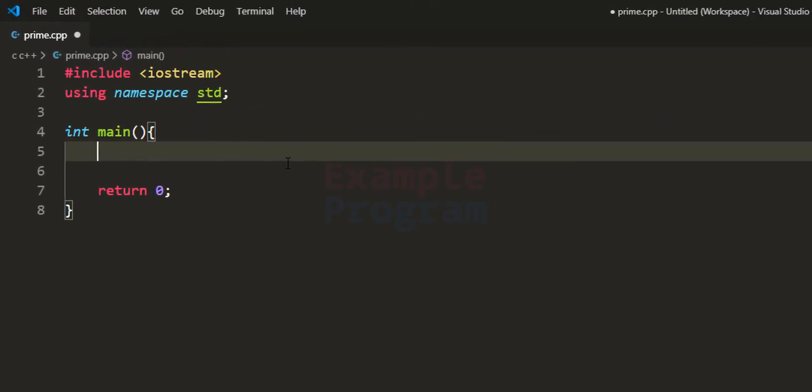Welcome to example program. In this video we will see how we can write a C++ program to check whether the number entered by the user is a prime number or a composite number.